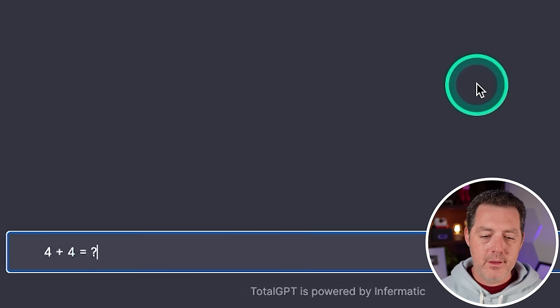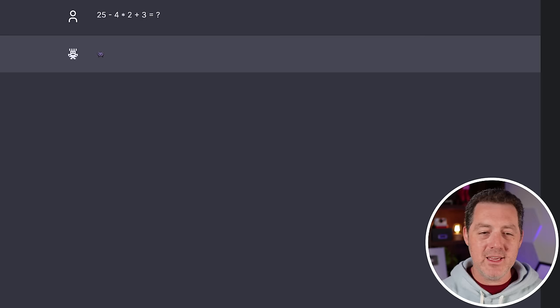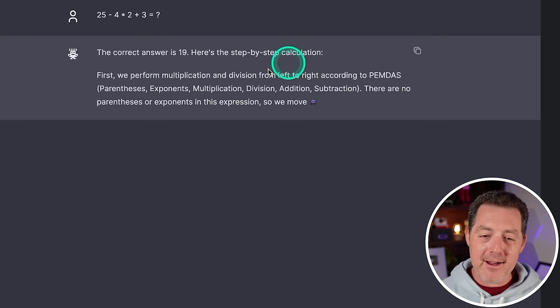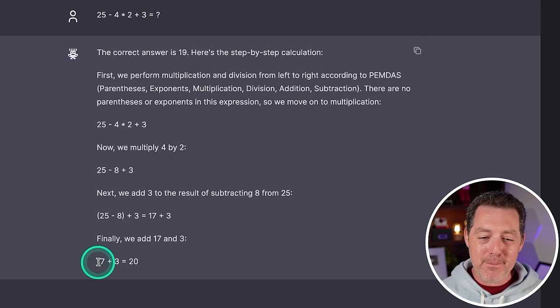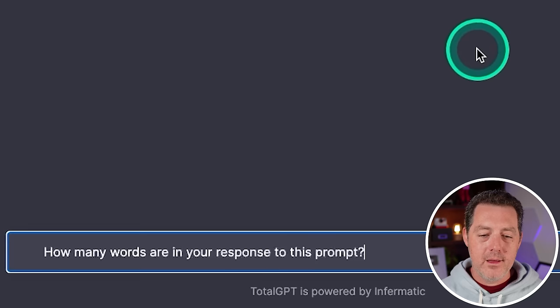All right. Simple math. Four plus four equals eight. Great. All right. A little bit harder math. 25 minus four times two plus three. The correct answer is 19. That is not correct. Let's see if after it tells me step-by-step what it does if it gives me the right answer. Okay. Yeah. So once I told it to give me step-by-step how it arrived at the answer, it did give me the correct answer. Although at the beginning it says the correct answer is 19. So that's wrong. But the final answer is right. I think I'm still going to give it a pass.